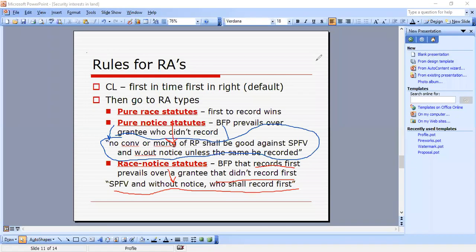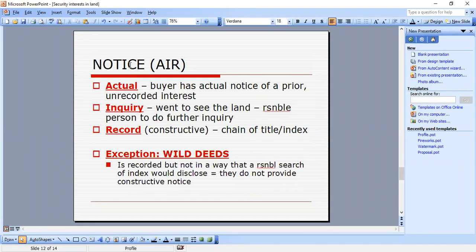Notice — I remember it as AIR: Actual, Inquiry, and Record notice. Actual notice: the buyer has actual notice of a prior unrecorded interest. Inquiry notice: the buyer went to see the land and a reasonable person would do further inquiry — for example, seeing a driveway coming from the middle of the grass to the highway should prompt further inquiry. Record or constructive notice: interest is in the chain of title or index. The exception is wild deeds — recorded but not in a way a reasonable search of the index would disclose, so they do not provide constructive notice.